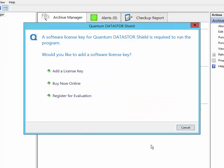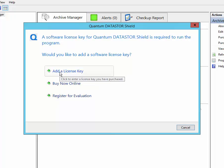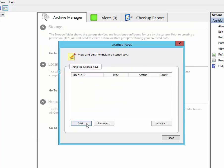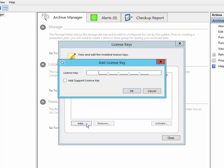The software will prompt you for your license key. Click to add a license key. You can then enter your license key.